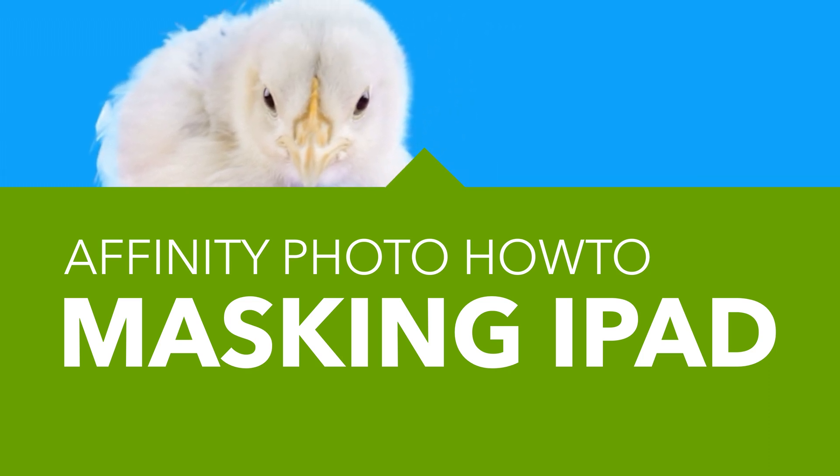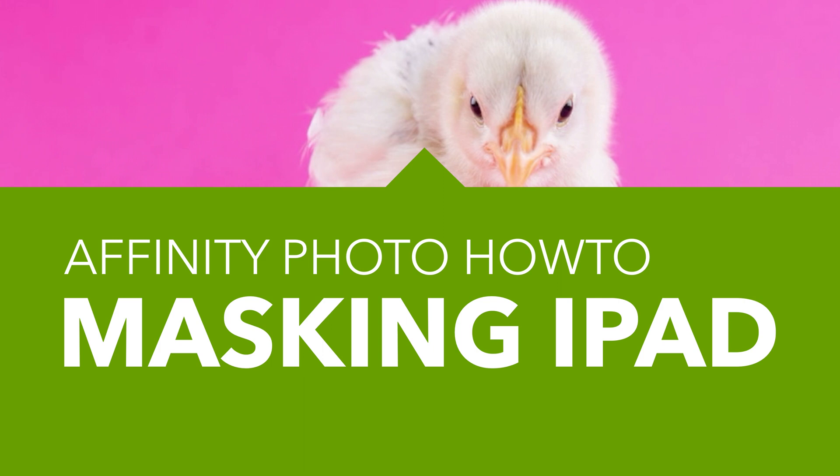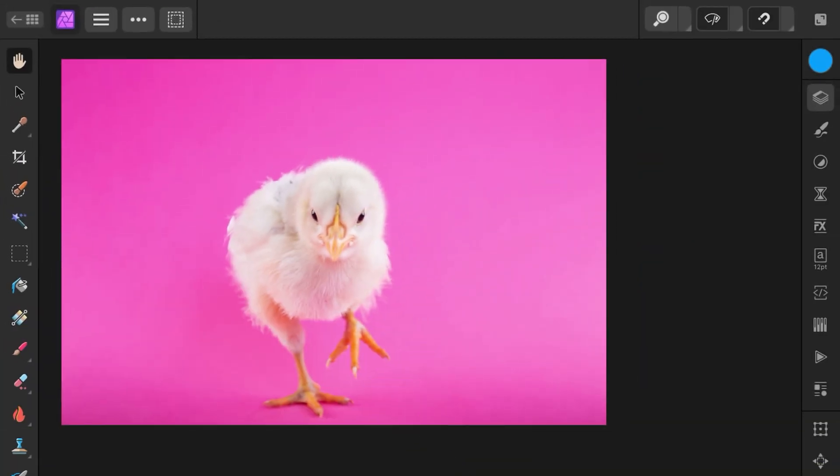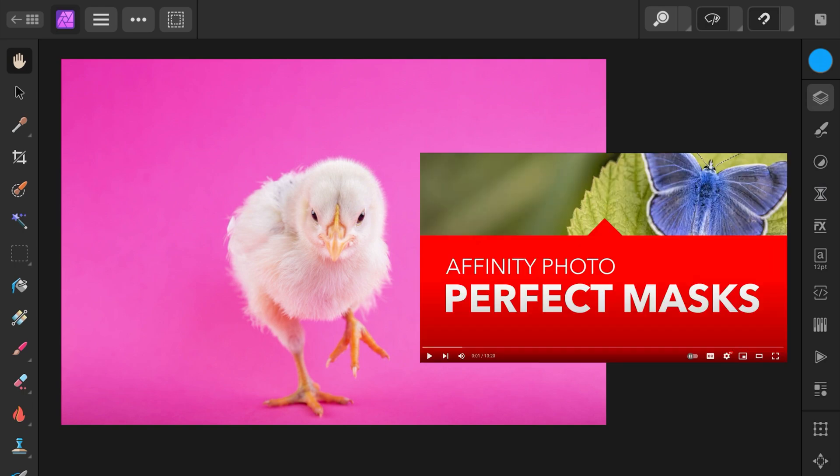Because the UI is quite a bit different on the iPad version of Affinity Photo, here is a video on how to recreate the same steps from my recent video about creating a mask using pixel layers.